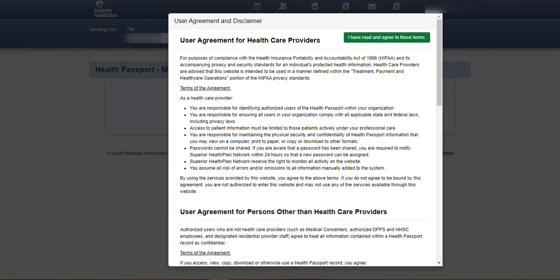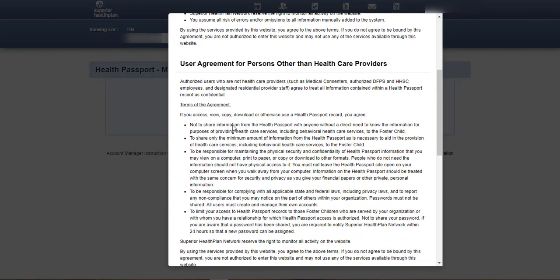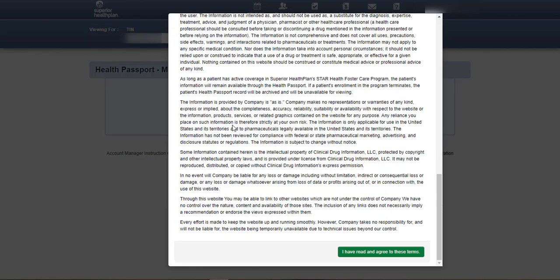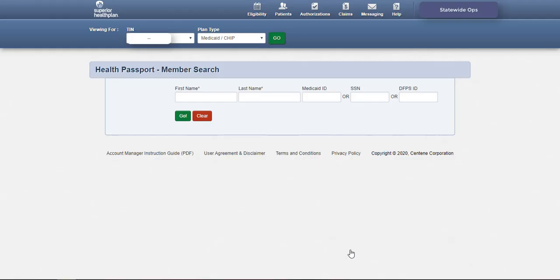The user agreement and disclaimer will display every time the user logs into Health Passport. Scroll down to review the user agreement and disclaimer, click I have read and agree to these terms to continue.